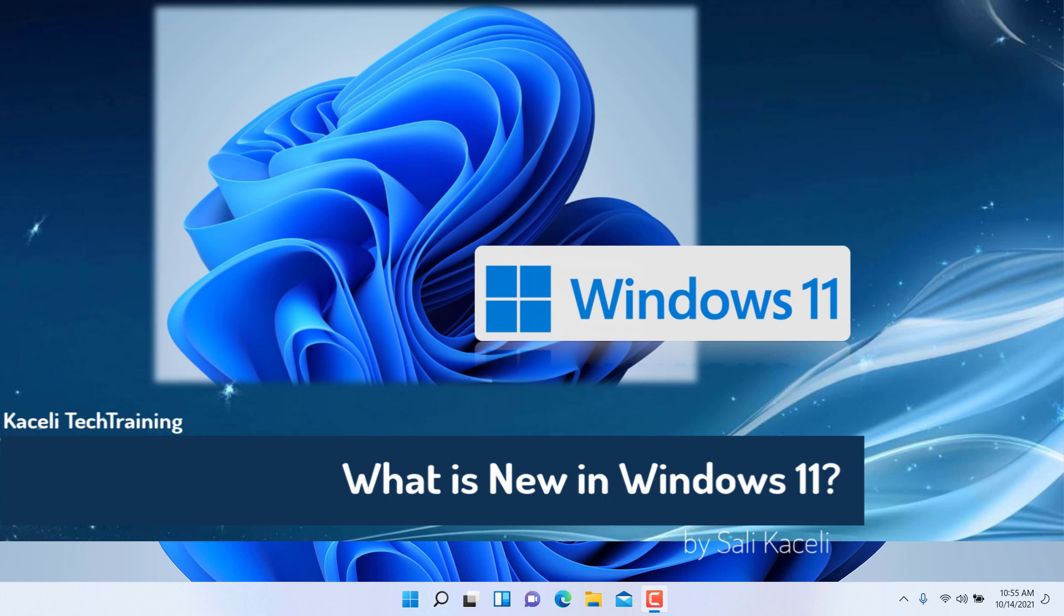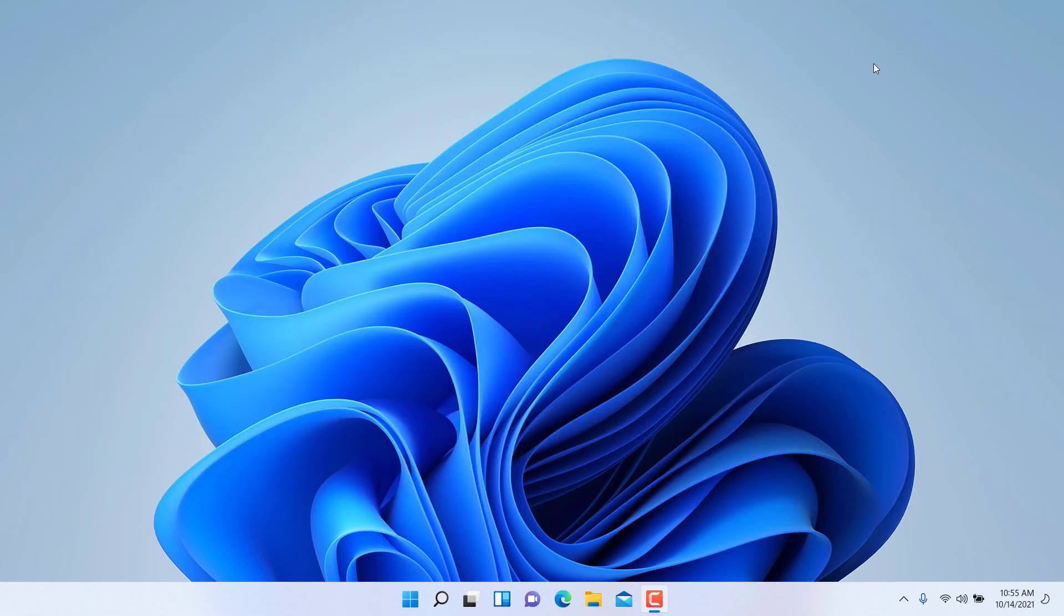As we get started with the Windows 11 tutorial, first let me touch on some of the new features. I'll simply mention them at this point, but I'll go into more details later in the tutorial.